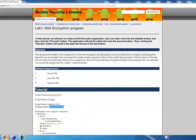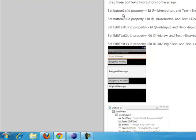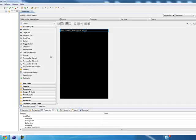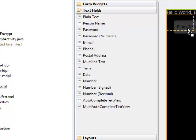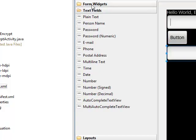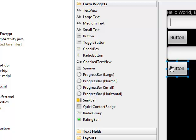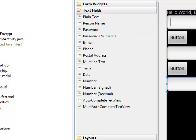The next step is to add some buttons and edit text — 2 buttons and 3 edit texts. Simply drag the buttons and the text fields onto the layout.